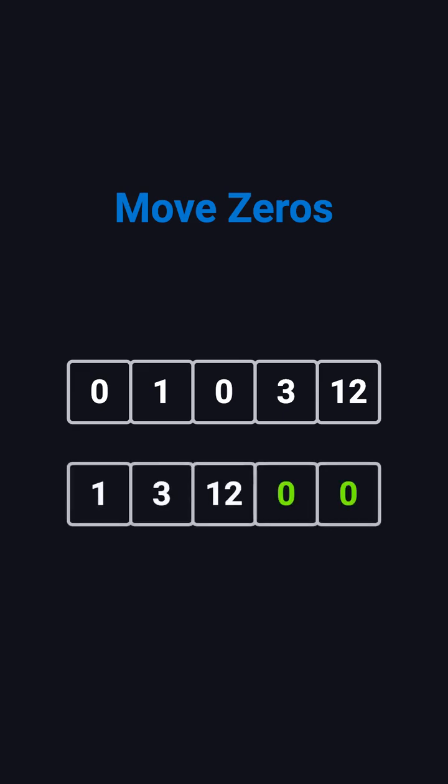For example, if the input is 0, 1, 0, 3, 12, the output should be 1, 3, 12, 0, 0.